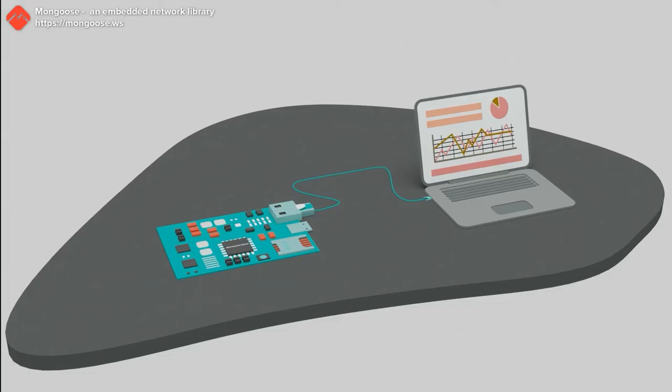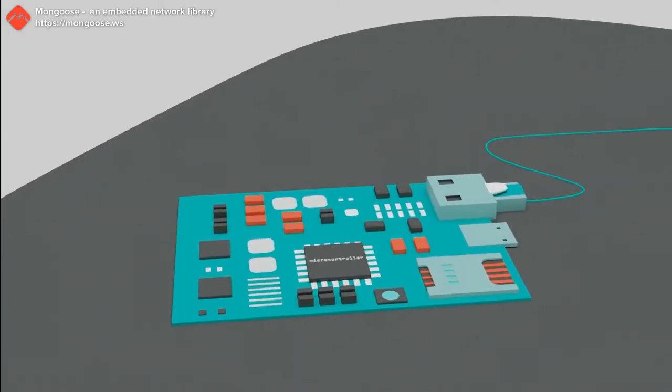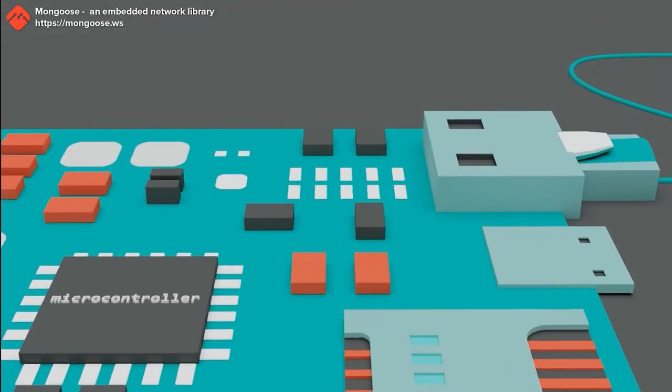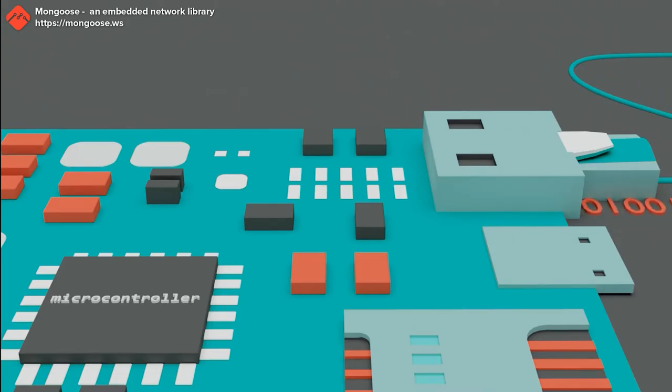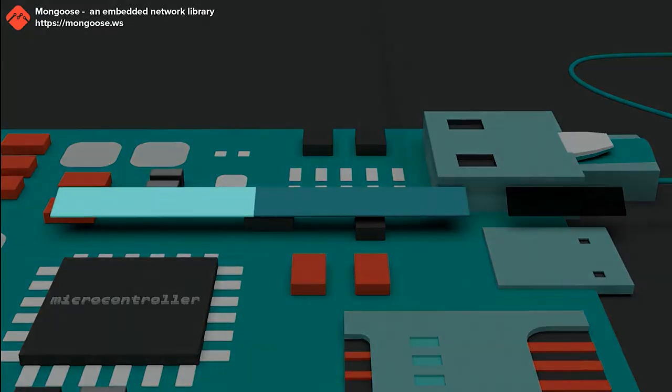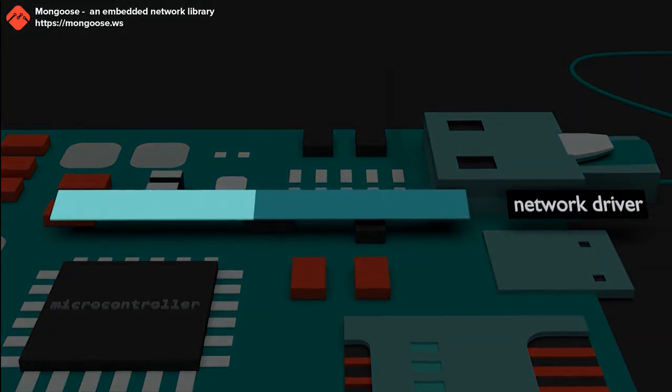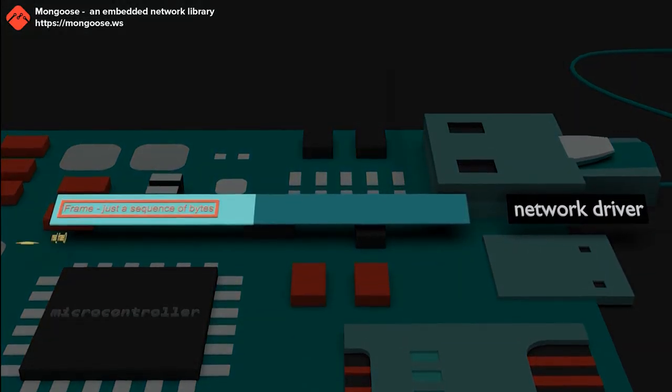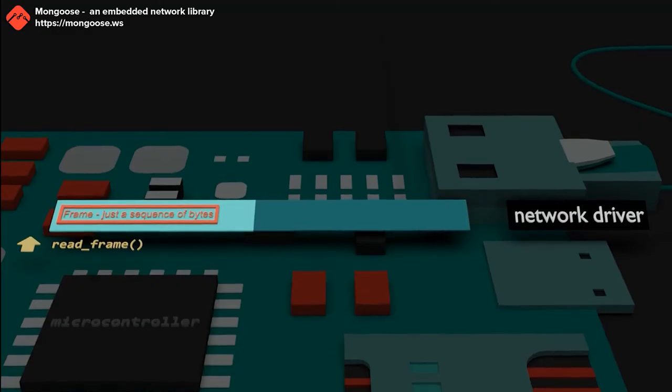Let's take a closer look at what happens when a device receives a frame. A frame is handled by the layers of software that run on a device. First, a frame arrives at the network hardware like Ethernet, Wi-Fi, or cellular and then gets read from the hardware by the network driver layer, which is at the bottom of the software stack.